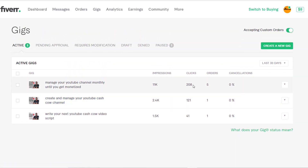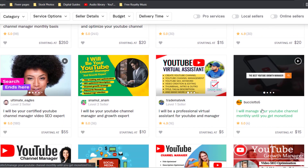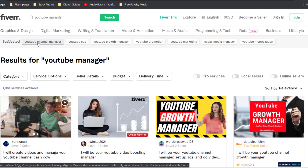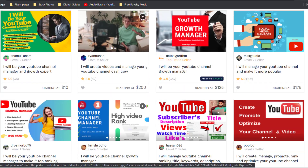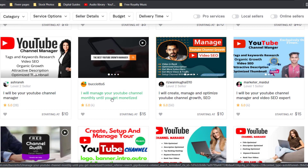I also have almost 208 clicks on my gig, but my orders are yet to roll in as I actually expected. I believe as time goes on I'm going to get a lot of orders on that particular gig, because the impressions are a lot. I can say that my gig was ranked with different keywords and I was able to find my gig on the first page.